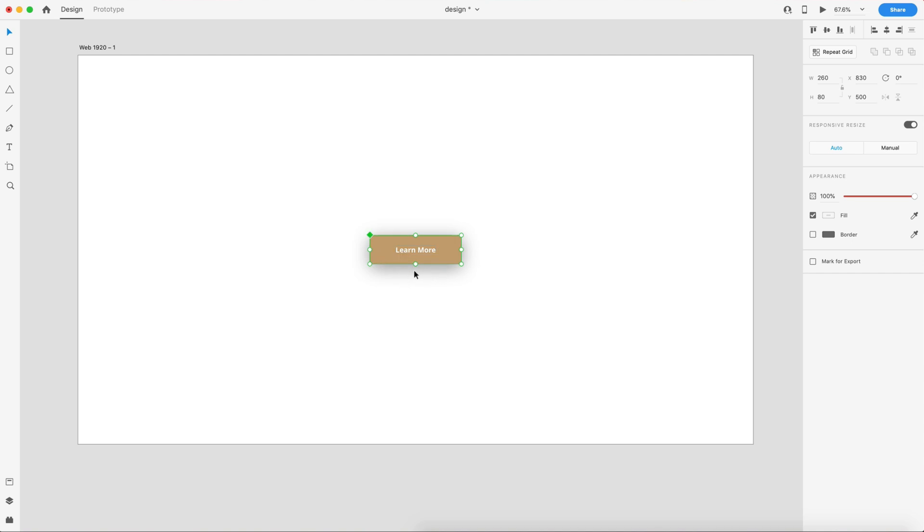Since I have this large drop shadow in the background, the bounding box around this element would have been something like this, way out here all the way around that drop shadow.